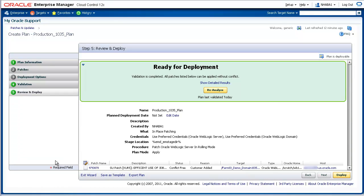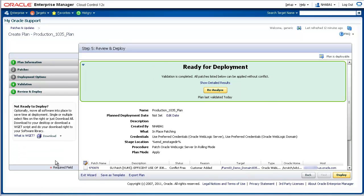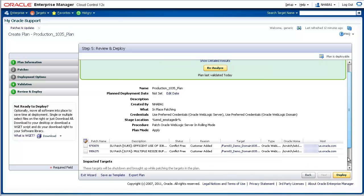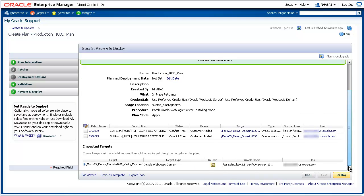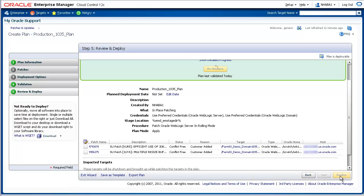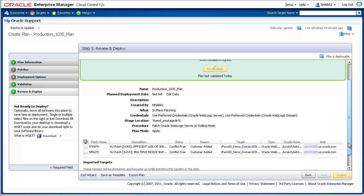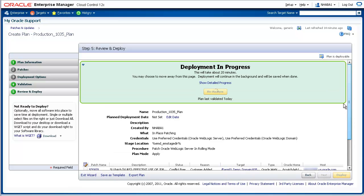After clicking on Step 5, Review and Deploy, review the summary and click the Deploy button. A job is then submitted to apply the two patches to the domain specified in the patch plan. To track progress of the job, scroll back up the screen and click Show Detailed Progress.